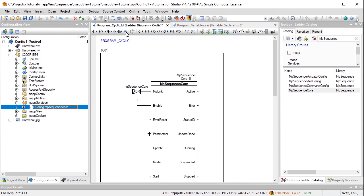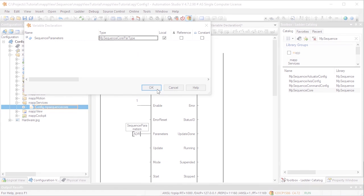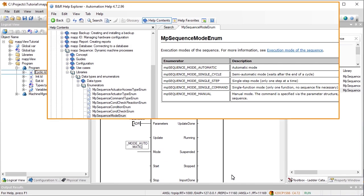The function block is enabled using the Enable input. Now we need to specify the MPSequenceCore parameters to define the sequence that should be executed. Finally, we need to specify the mode, which determines how the sequence should be executed. In this case, we'll use Automatic mode. To learn more about what other execution modes are available, see the Automation Help.